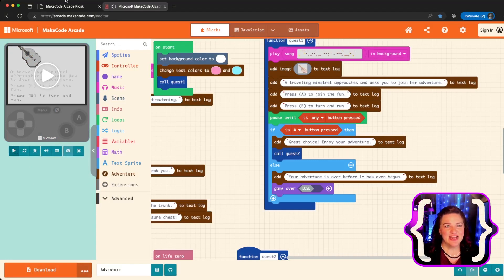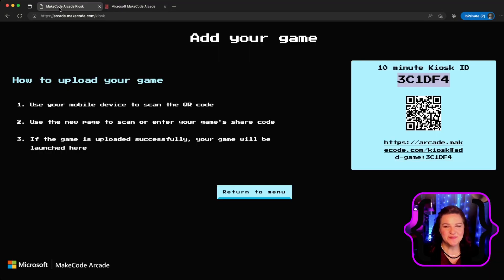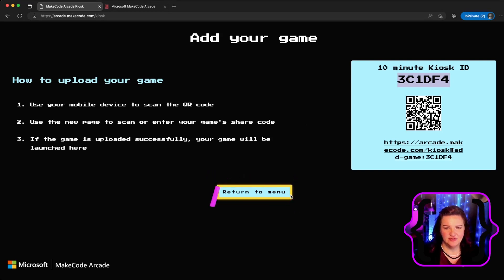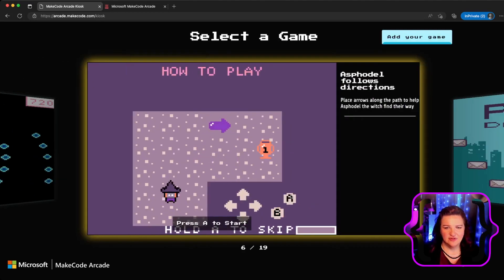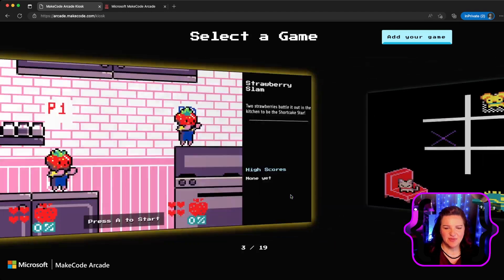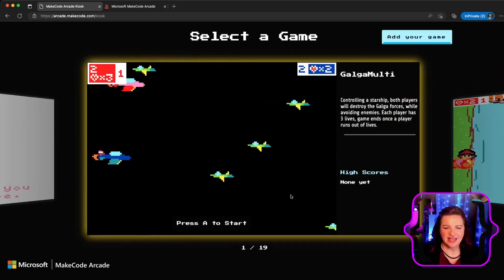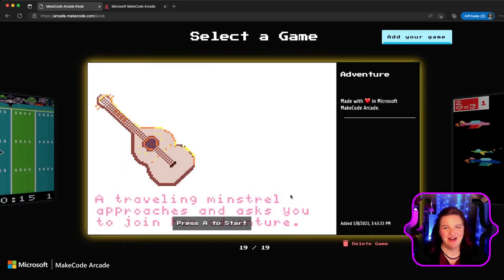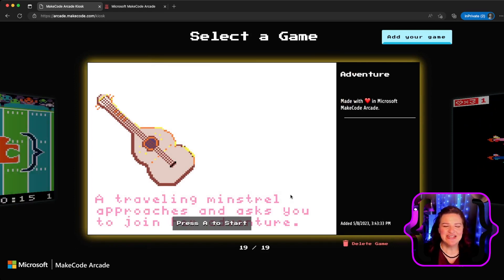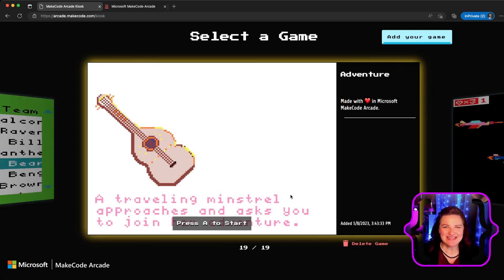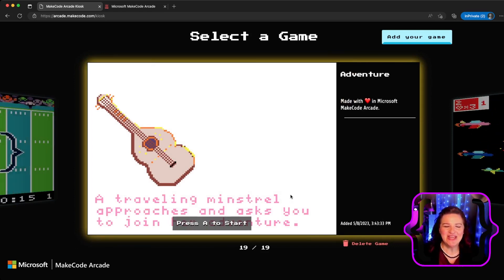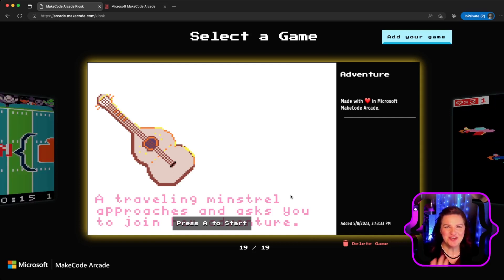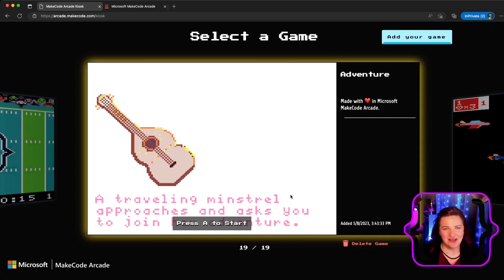Now we're going to head back over to the kiosk and go to return to menu. That game will now be added to the end of my kiosk. You can have an entire class add their games with this code and have all of your games on one kiosk.